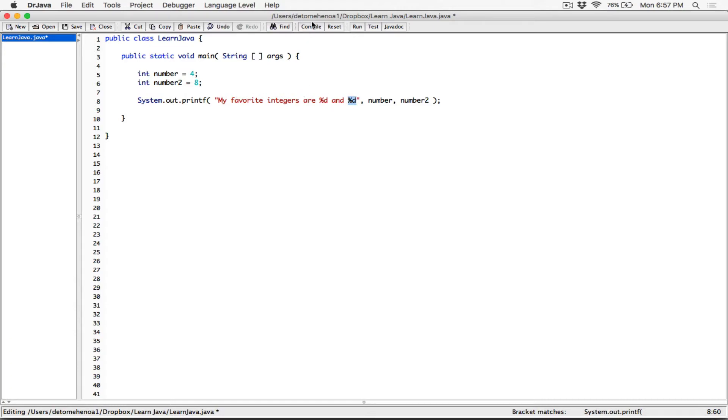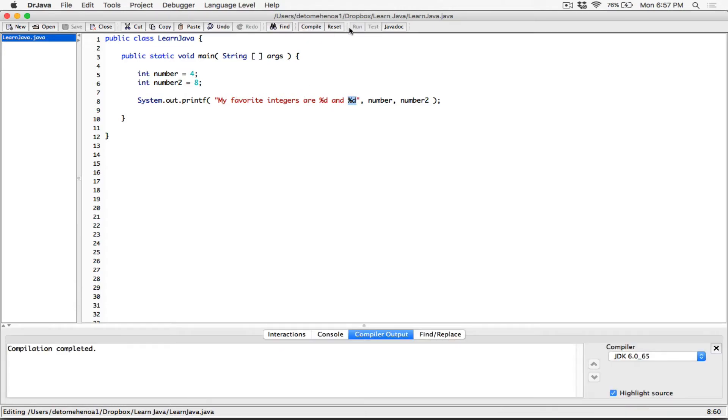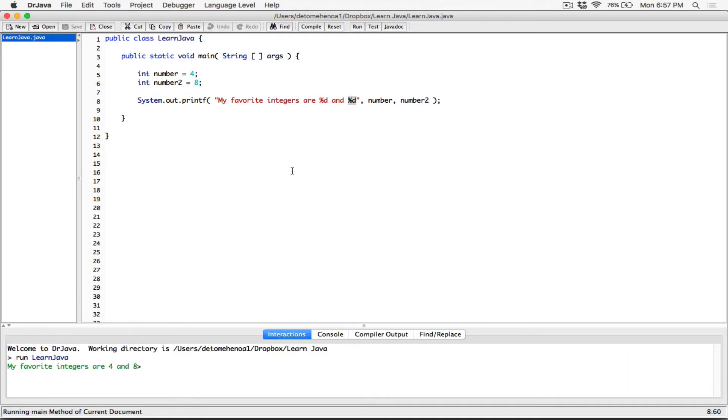All right, so let's compile this and then run and see how it's displayed. So my favorite integers are 4 and 8. Okay, that's their integers, %d, right?